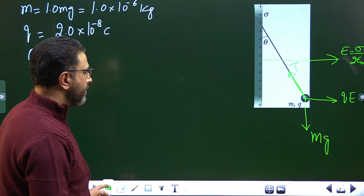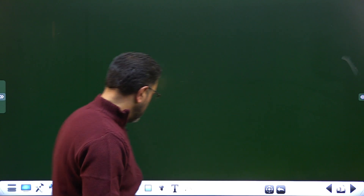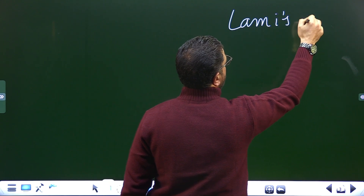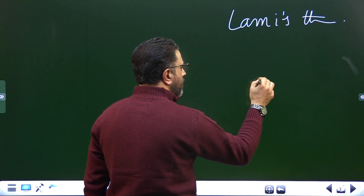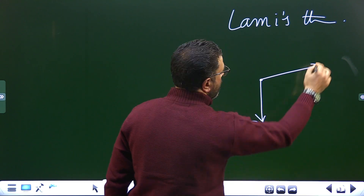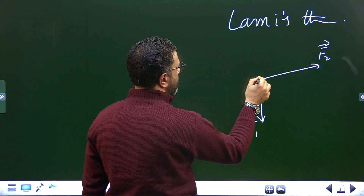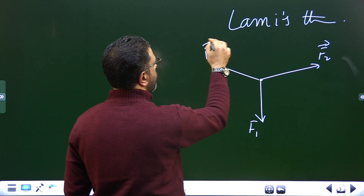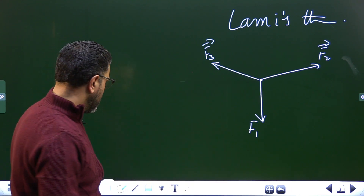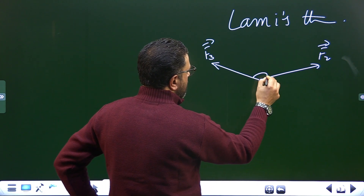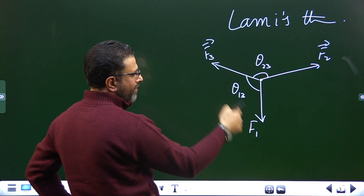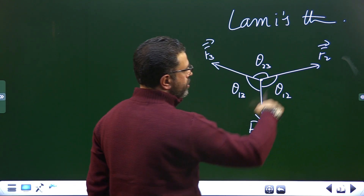I'll use Lamy's theorem here. For those of you who are not aware of Lamy's theorem, it's very simple. If we have three forces acting on a particle — F1, F2, and F3 — and the particle is in equilibrium, with the angle between forces 2 and 3 being theta-2-3, between forces 1 and 3 being theta-1-3, and between forces 1 and 2 being theta-1-2...